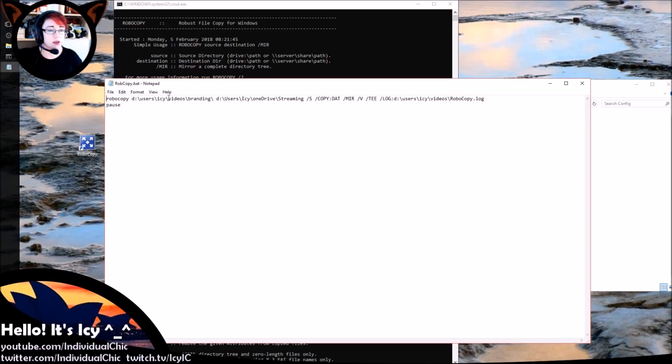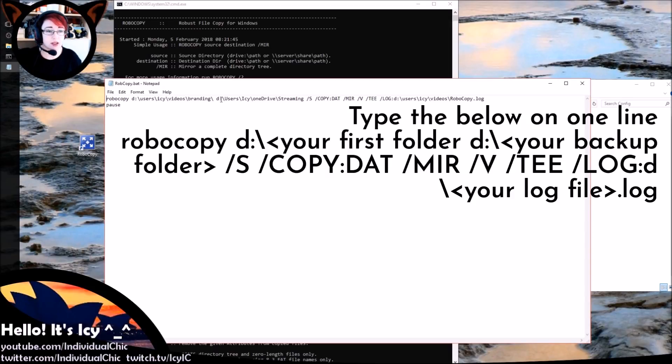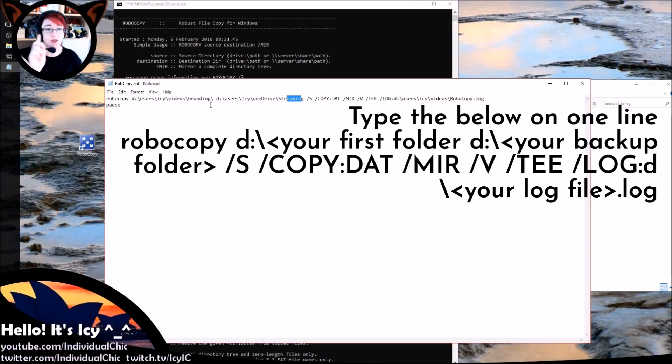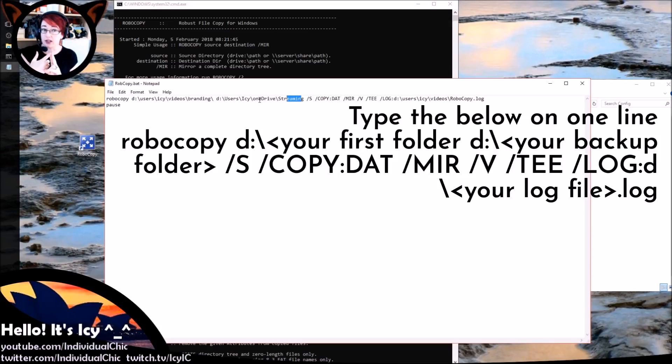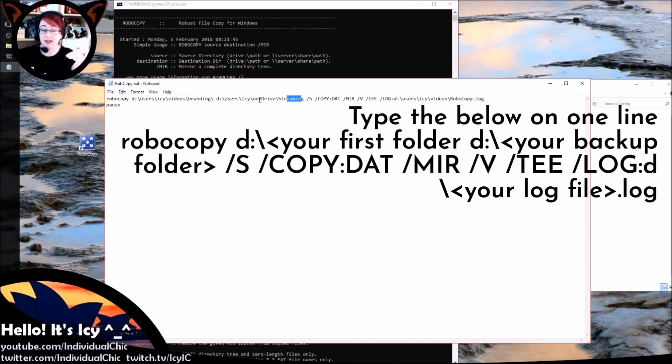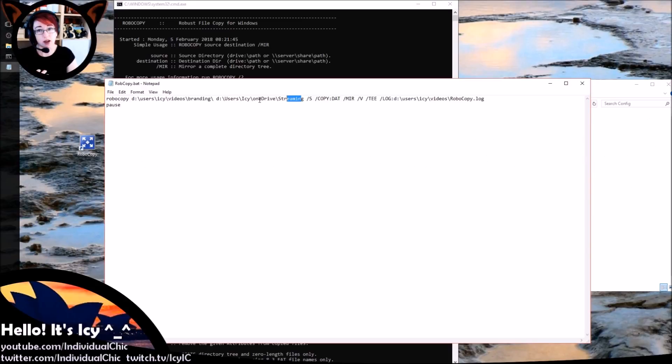So I say copy my D:\users\IC\videos\branding directory to D:\users\IC\OneDrive\streaming directory. Now that OneDrive directory, that will then automatically sync to OneDrive in the cloud. If you don't have that, you could copy that to a USB stick that you leave in your computer, to the C drive perhaps. I could in fact set up multiple layers of these, which I might do later on. So I'm copying both to an E drive and the C drive so I've got these files in multiple locations.